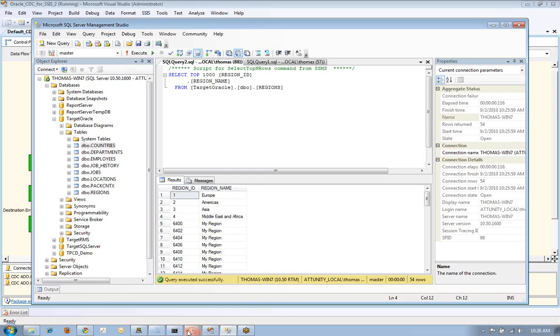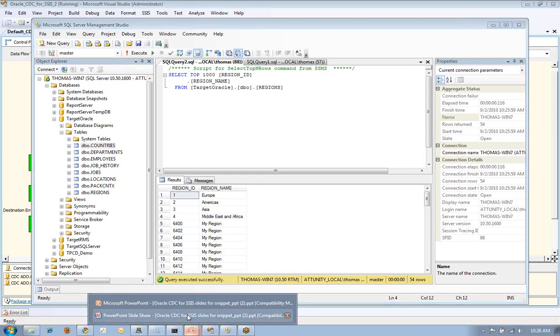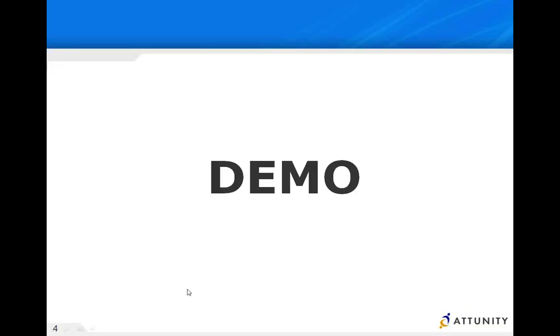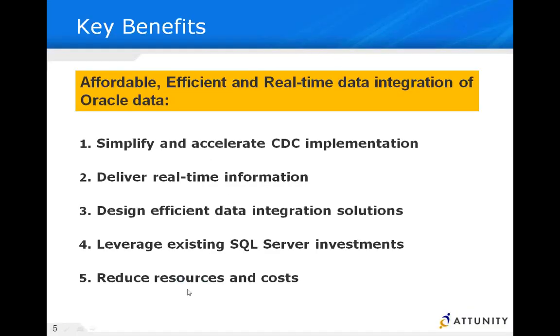To recap this, what we've demonstrated is an affordable, efficient, real-time data integration, in this case for Oracle, but we're not limited to that. We do this for SQL Server, DB2, and many other databases. We leverage the value of what we have invested in, in this case, Microsoft SQL Server integration services. But this technology is not limited to that. We work with many other ETL tools.